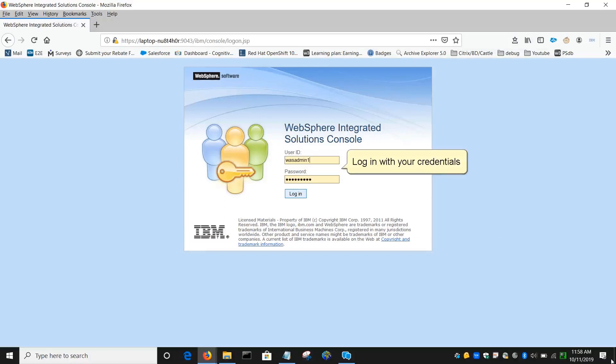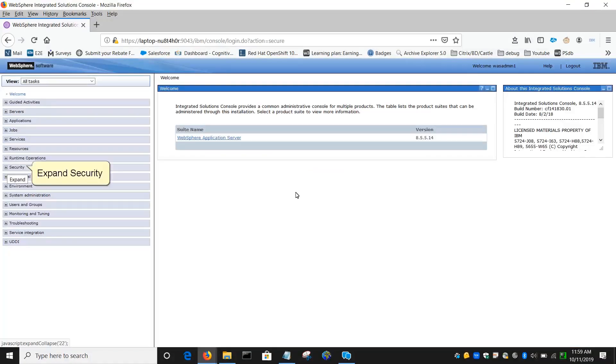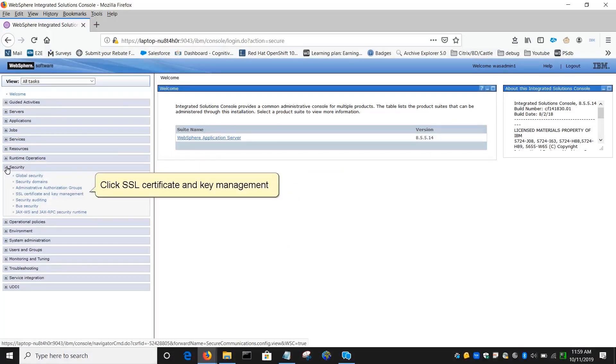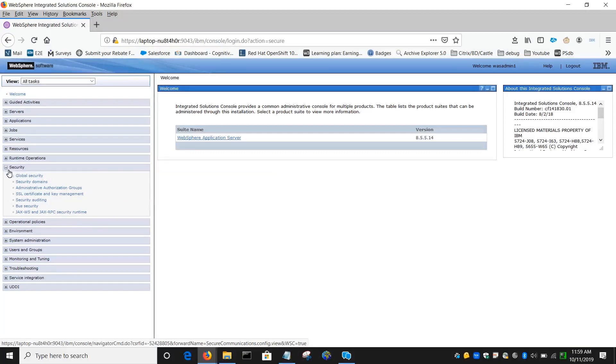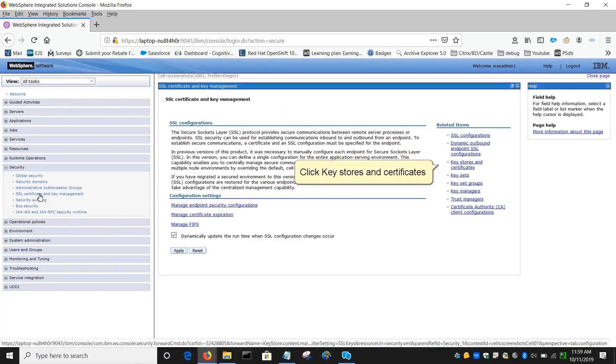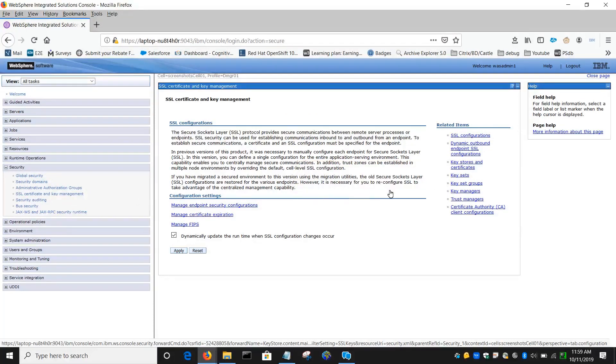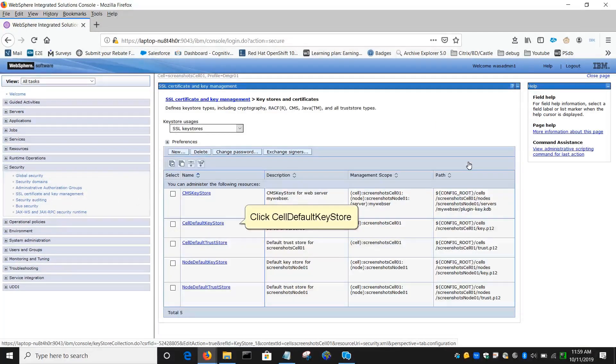Log in with your credentials. Expand Security, click SSL Certificate and Key Management, click Keystores and Certificates, then click Cell Default Keystore.